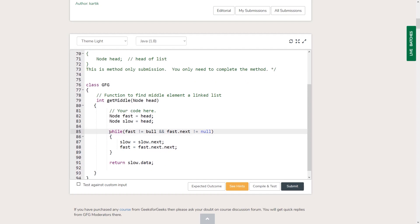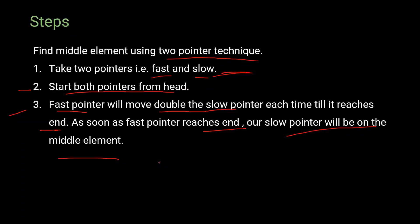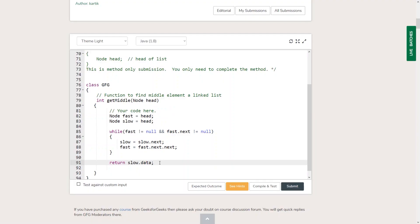We use a while loop that checks whether the fast node equals null or whether the next node after fast equals null. If either is null, we don't enter the loop. Otherwise, we move slow one step forward with slow = slow.next, and fast two steps forward with fast = fast.next.next. When the loop ends, slow will be on the middle element, so we return slow.data.